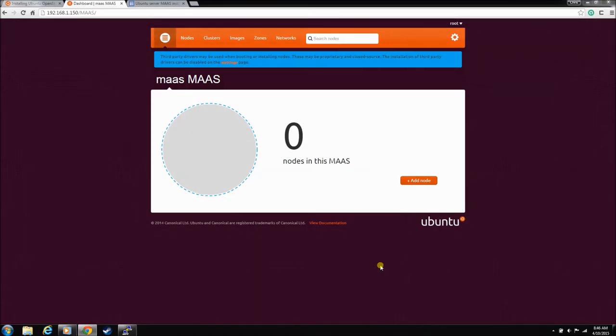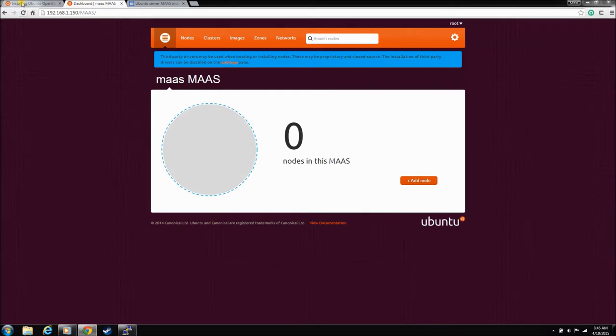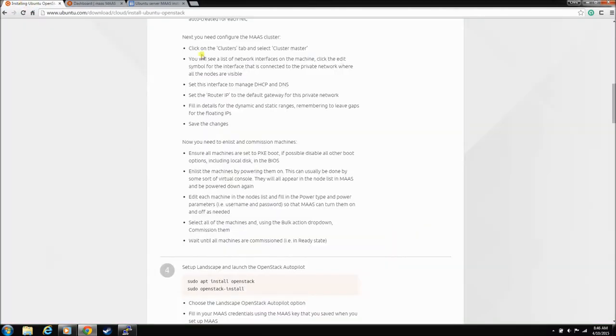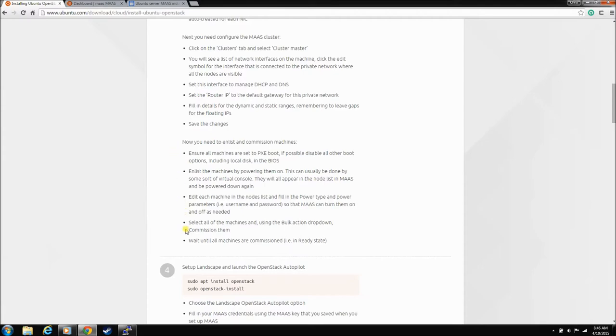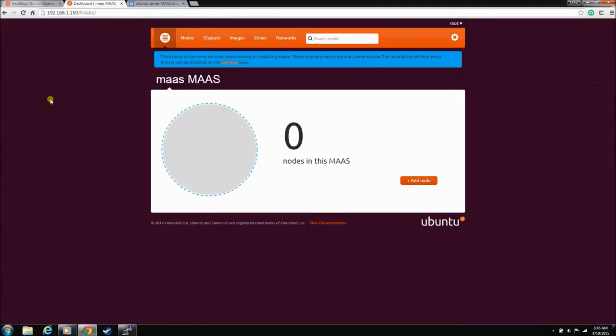Welcome back. This is the fifth video in our MAAS OpenStack install on hardware in your basement. In this video, we're going to enlist nodes to MAAS because that's the next step in our install. I want to show you how to make sure that you can PXE boot in the BIOS and wake-on-LAN is set up.